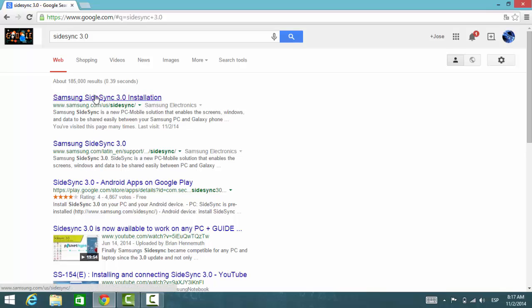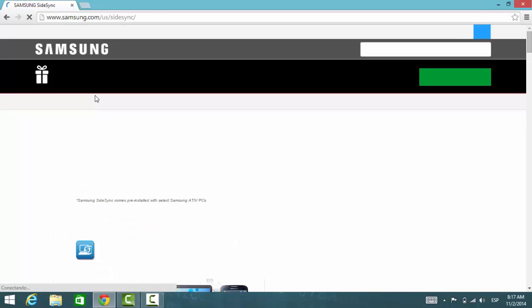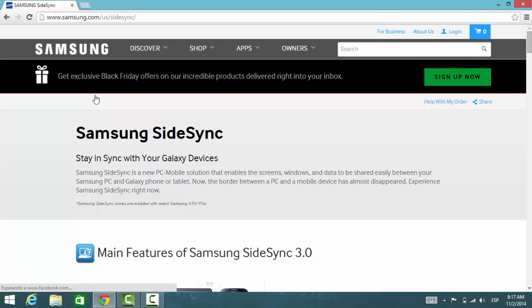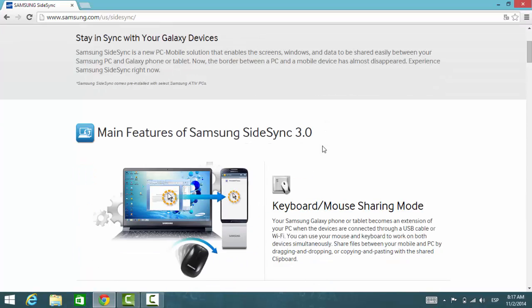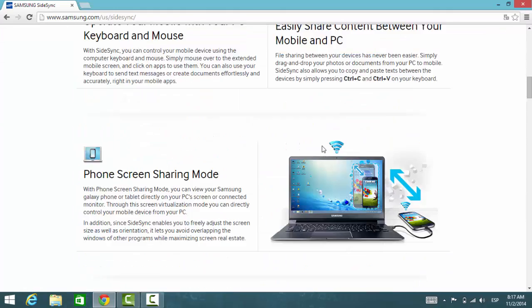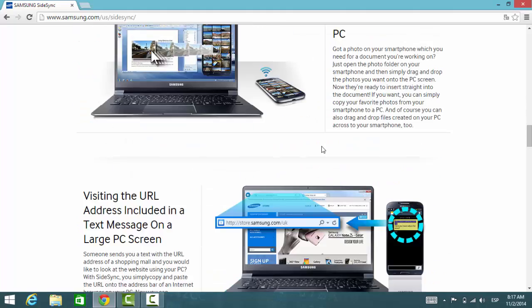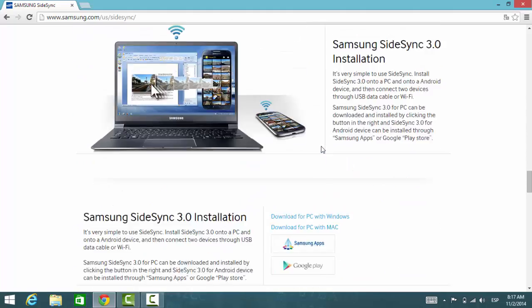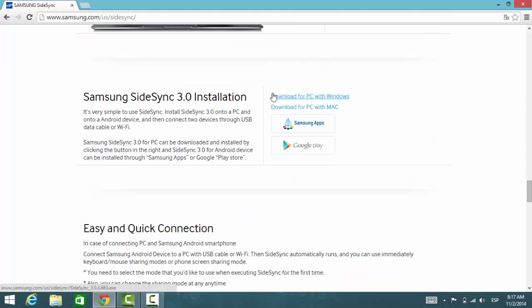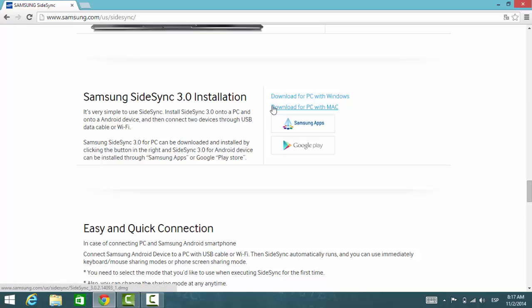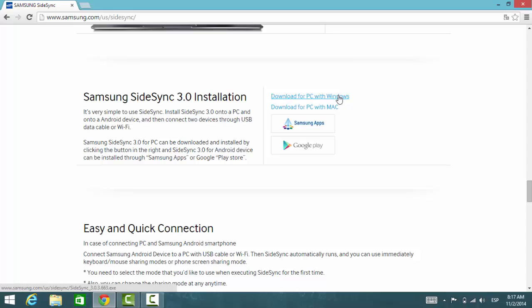Once you are here, scroll all the way down until you get to this section. Here you have the option to download it for Windows and for Mac.